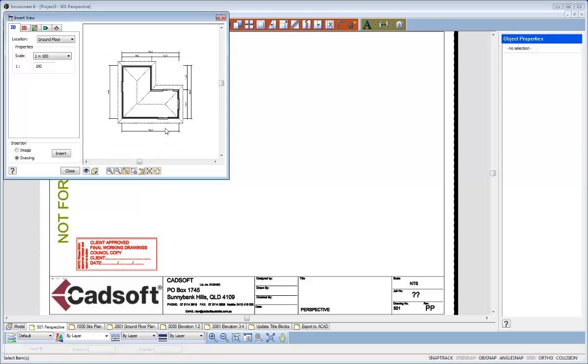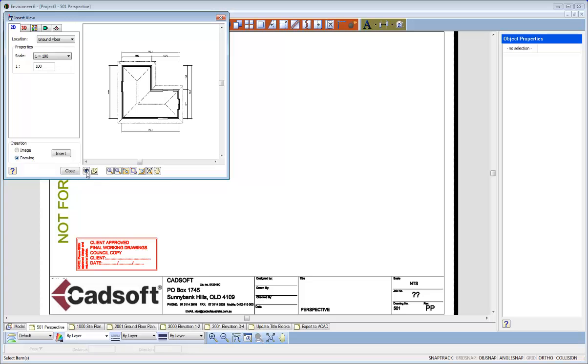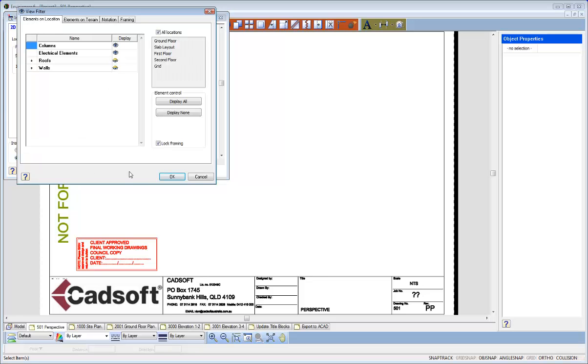I basically want to zoom in on this dialog box and say that's the view I want. And then I can go through and say, well ok, the location I'm defining for a Smart View is the ground floor. I can select my predefined scale. It's going to be inserted as a drawing. And I want to then select the view filter and turn on and off the elements that I want to see in that view.